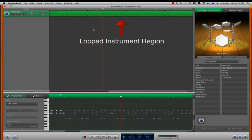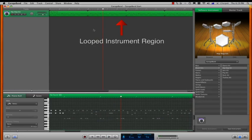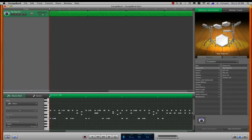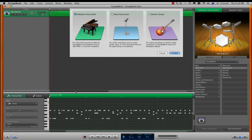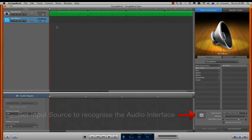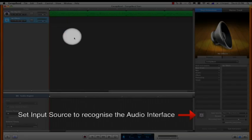Okay, so I have my first instrument track, tempo, and created the loop, so now I'm going to create an audio or real instrument track. When creating an audio instrument, we need to make sure we set the input source.